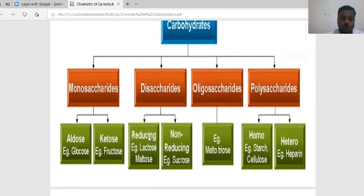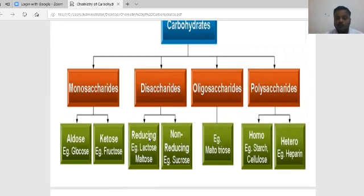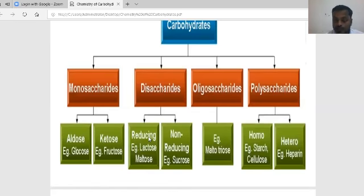The examples for each class: monosaccharides are divided into aldose and ketose groups — aldose example is glucose, ketose example is fructose. Disaccharides are divided into reducing and non-reducing types — reducing sugars include lactose and maltose, non-reducing sugar example is sucrose. Oligosaccharide example is maltotriose. Polysaccharides are divided into homopolysaccharides and heteropolysaccharides — homopolysaccharide examples are starch and cellulose, heteropolysaccharide example is heparin.